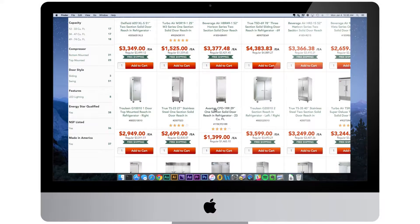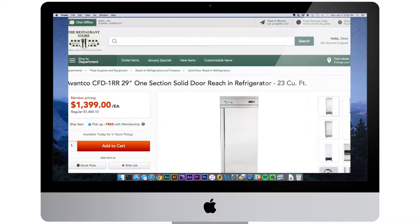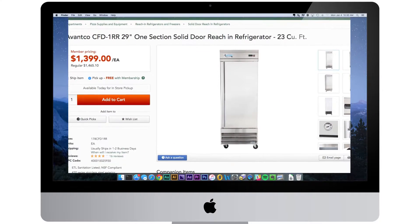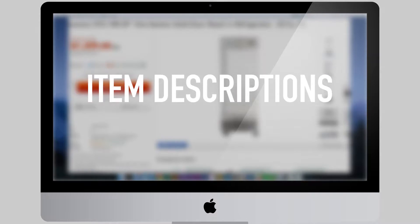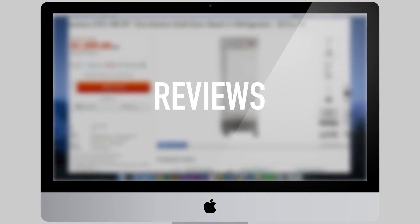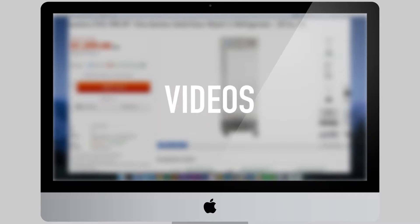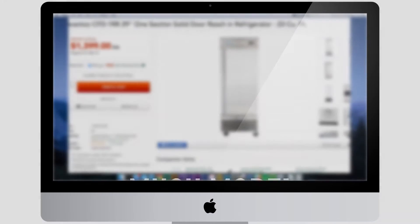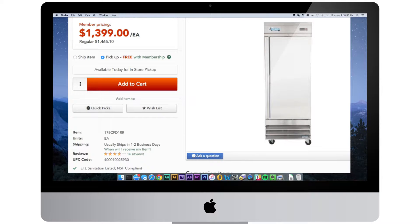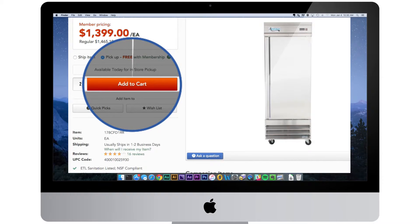Our item details pages are full of helpful information on all of our products. You can view item descriptions, specifications, reviews, videos, and much more. When you've found something you like, simply enter in the desired quantity and add it to your cart.